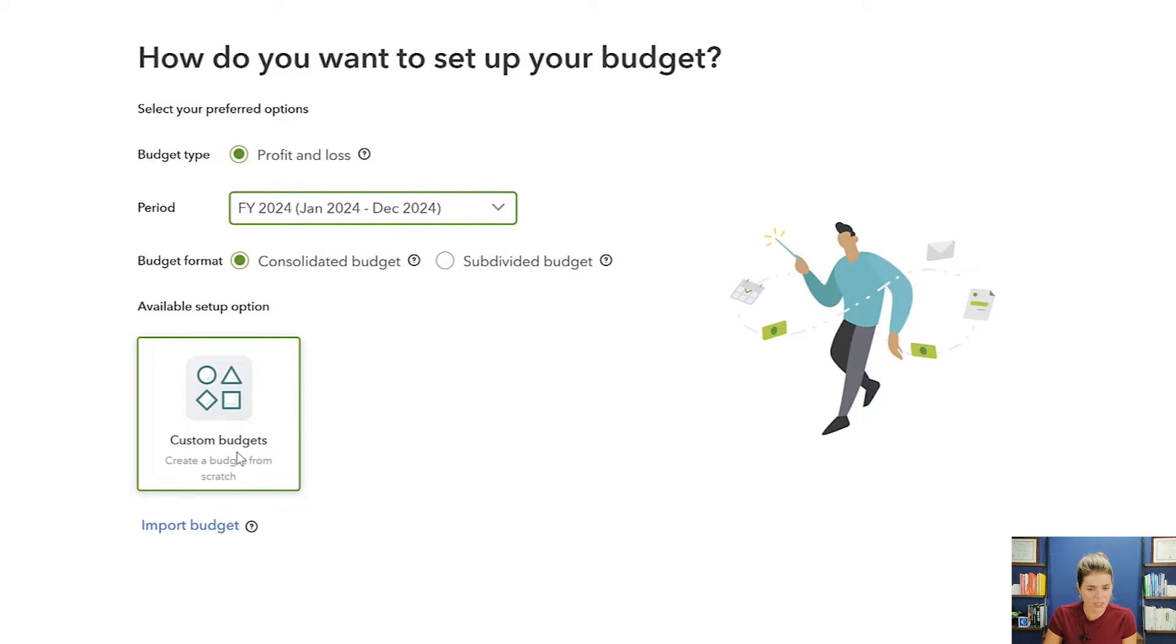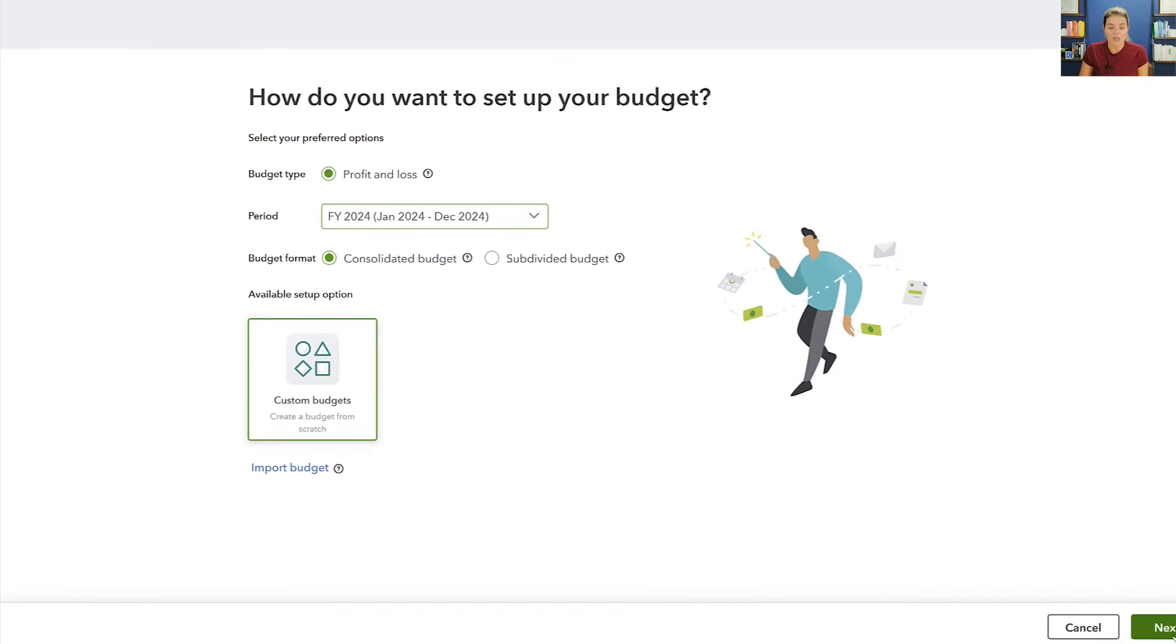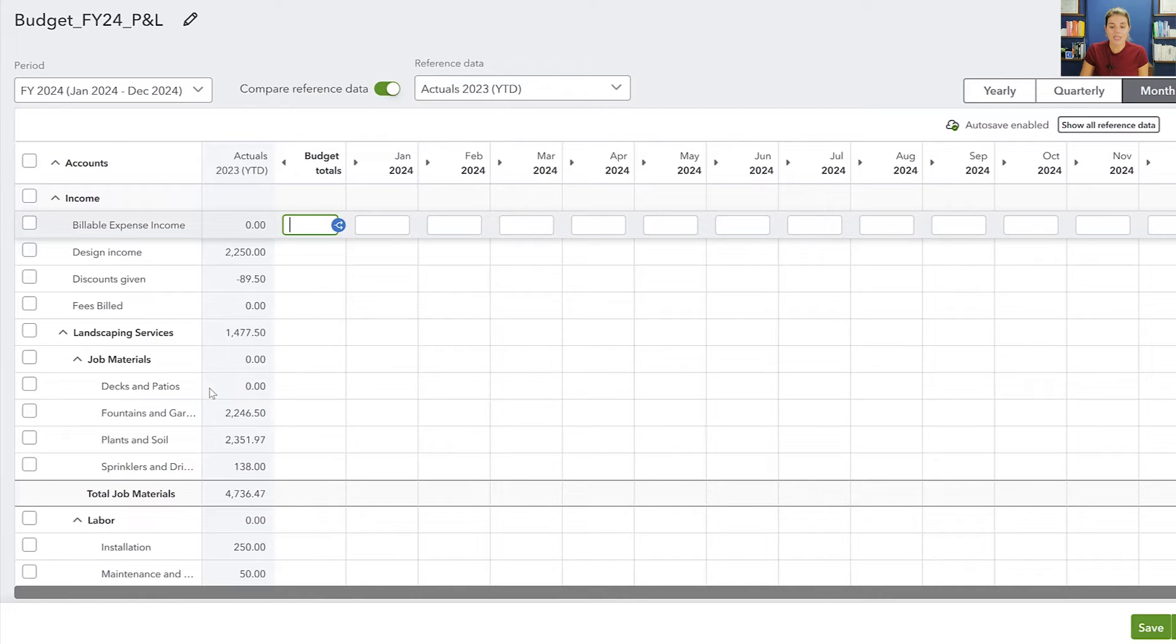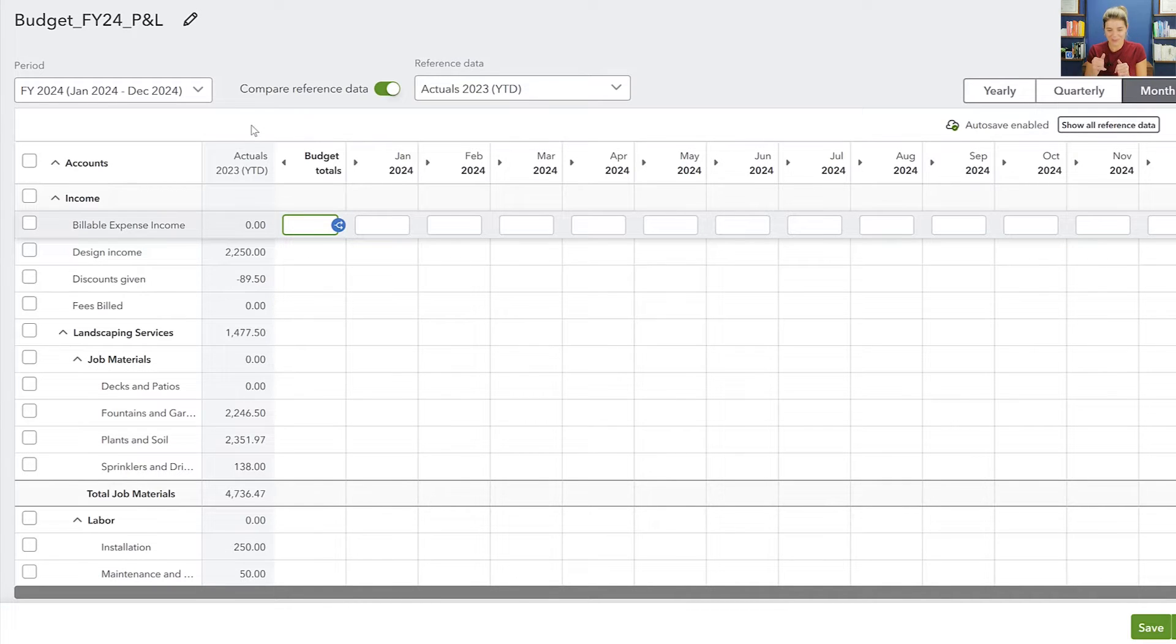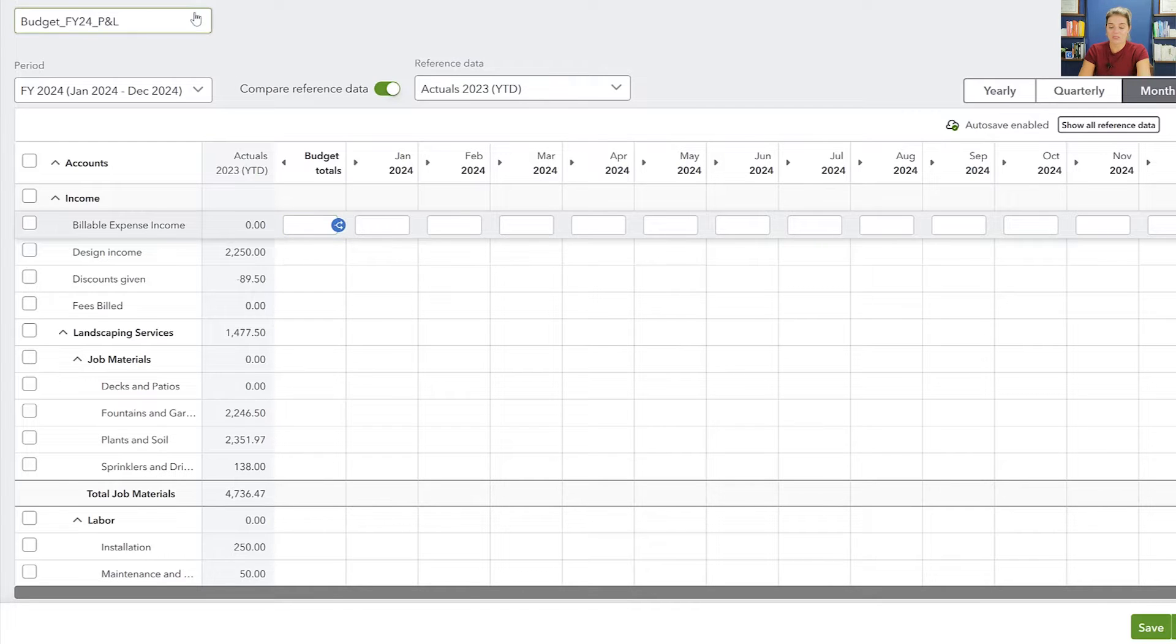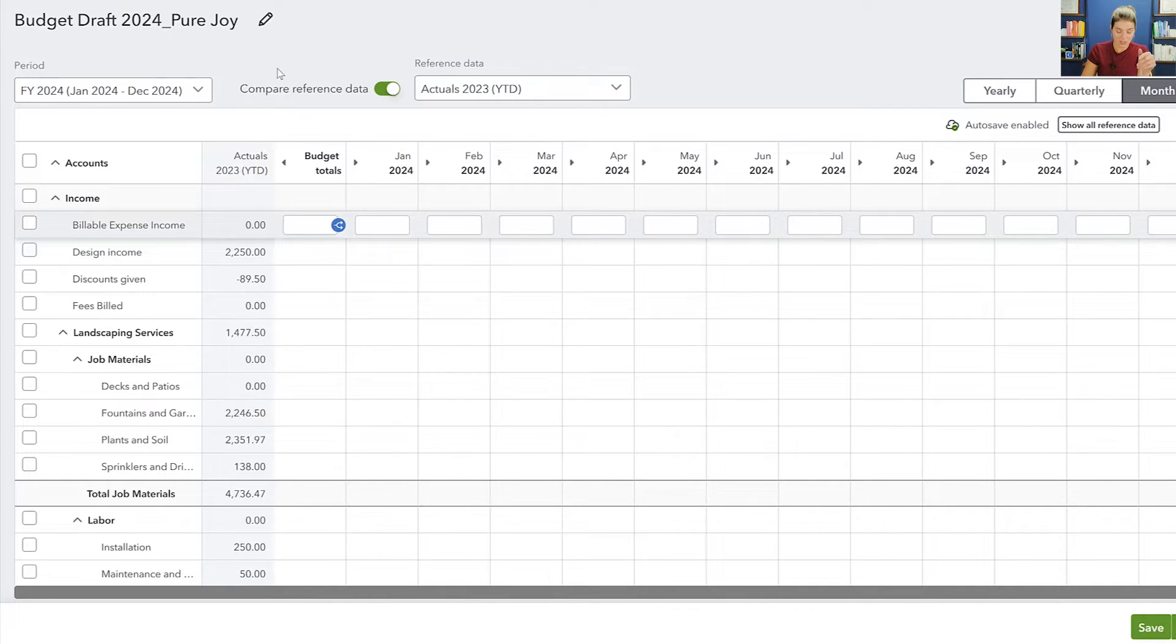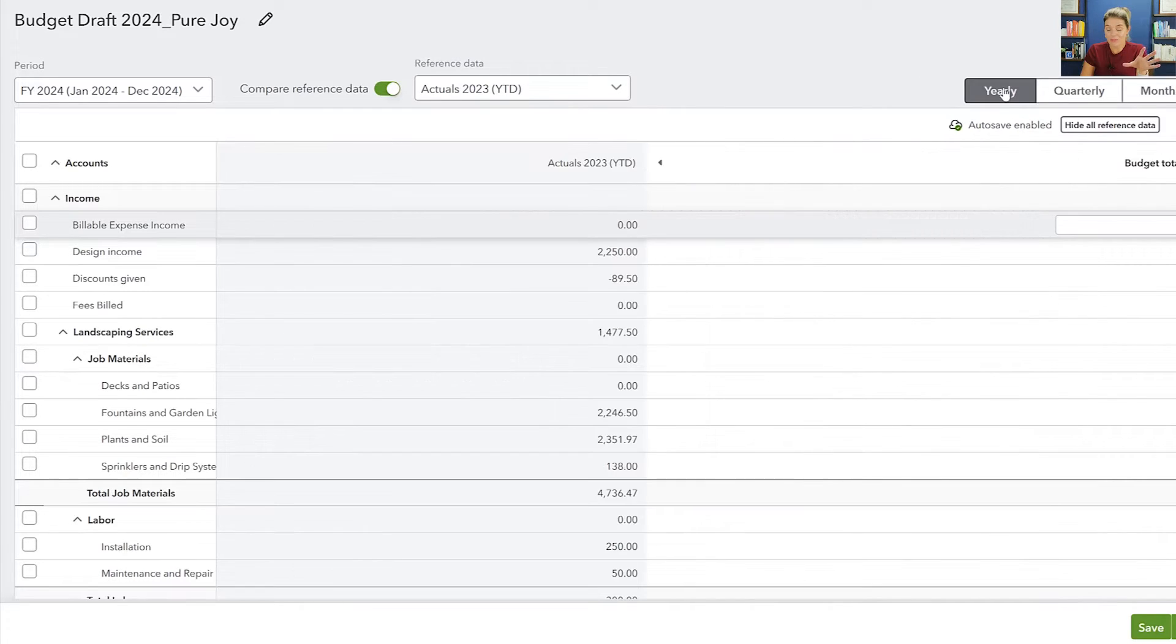And then there's this option to create a budget from scratch. I have never used this before, so we're not doing that. That's not the purpose of this video. We're going to click next. And then we're in what looks like a spreadsheet. We're getting out of the spreadsheets to basically look at another spreadsheet. But you can rename this, so if you want to call this Budget Draft 2024, we're going to name this company Pure Joy.